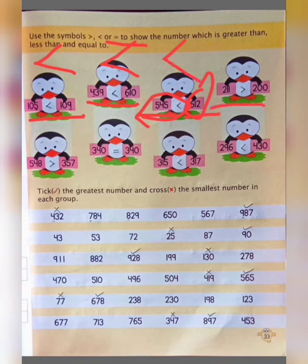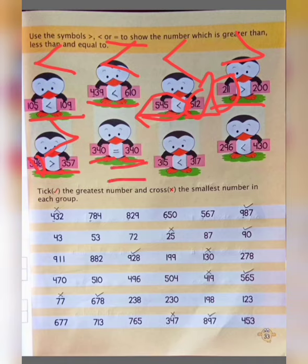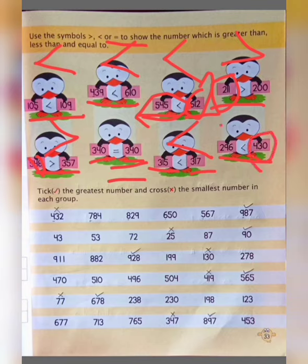Next: 211 and 200 — we put greater than because 211 is greater. Then 548 and 357 — 500 is greater, so we put greater than. Then 340 and 340 — that is equal, so we write equal to. Next, 315 and 370 — 315 is smaller than 370, so we put less than. Then 296 and 430 — 200 is smaller than 400, so we put less than.